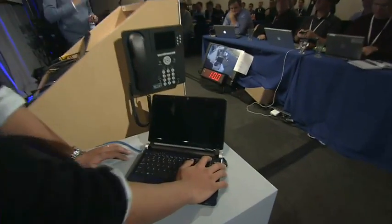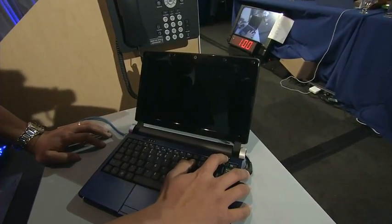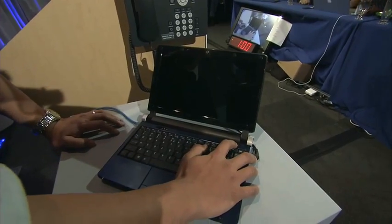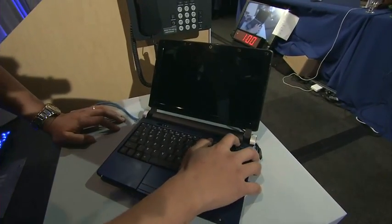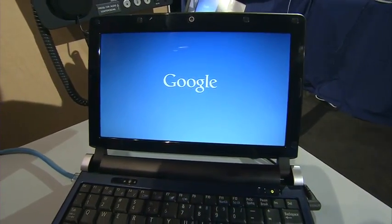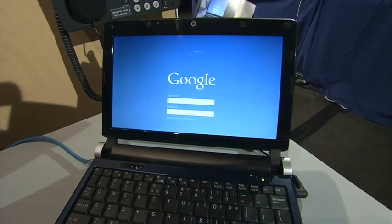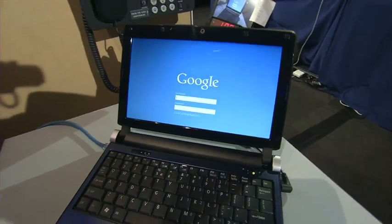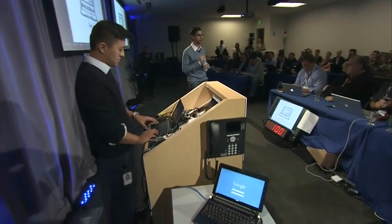We want to first start by booting the machine. Kan Liu, who's the product manager on Chrome OS, is going to press the button and do a cold reboot. We really care about how fast we can get the machine to boot — we want this to be in a matter of seconds. As you can see, we are in the login screen. It takes about seven seconds right now, and we are working very hard to make this time shorter.